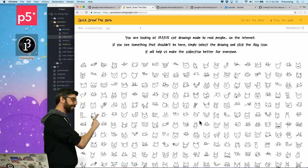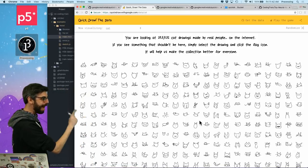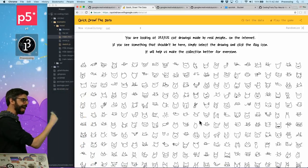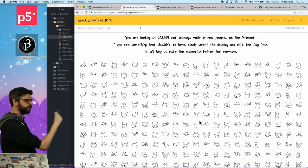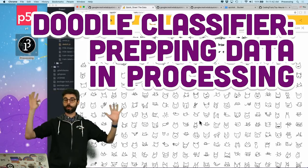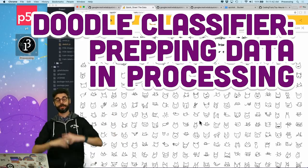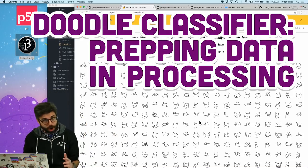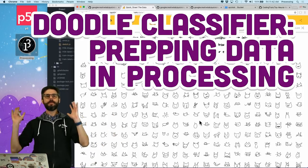All right, I'm back and in this video I am now going to look at how to actually make use of this data set. Just as a reminder, this is the Quickdraw data set.